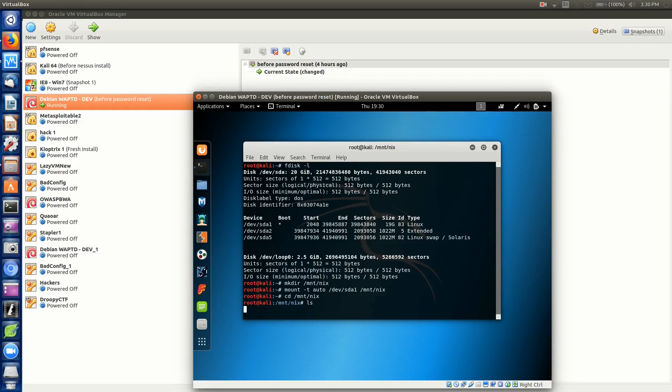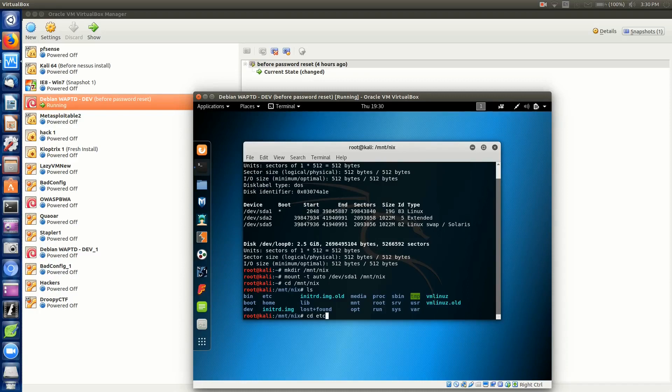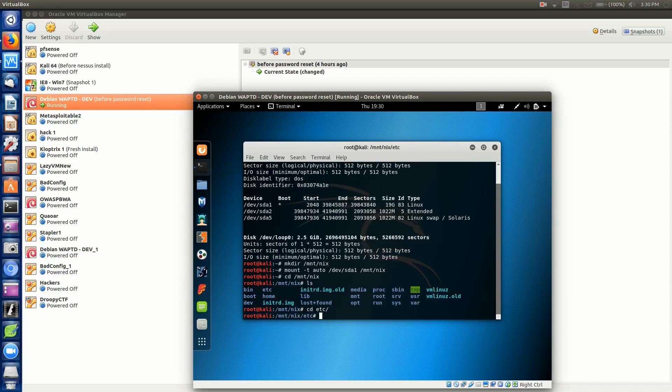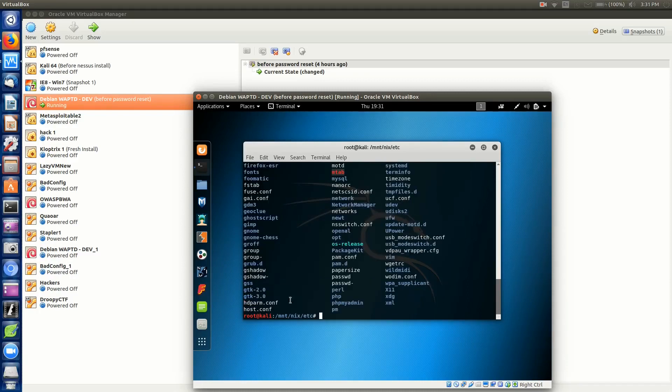The folder or directory that we're after is the /etc directory. As you can see here, I'll highlight it for you. We're going to cd into there and hit enter. Inside here, we'll ls and this will list all the files in the directory.